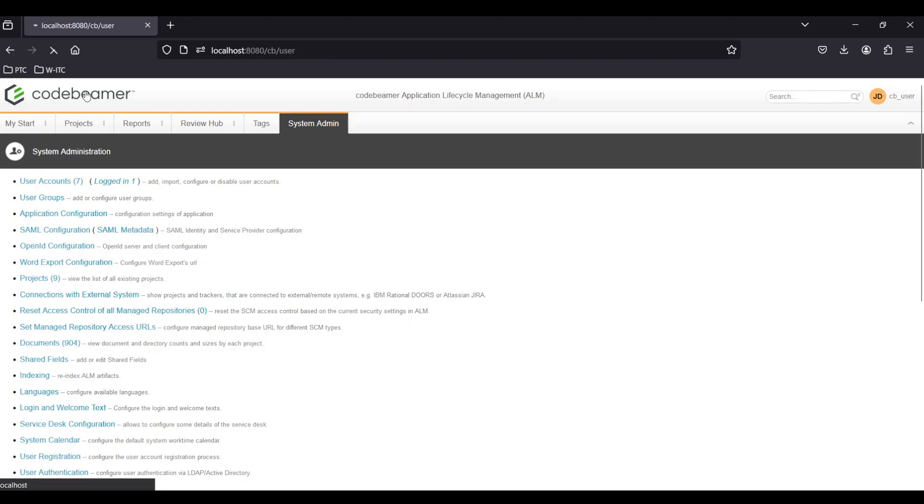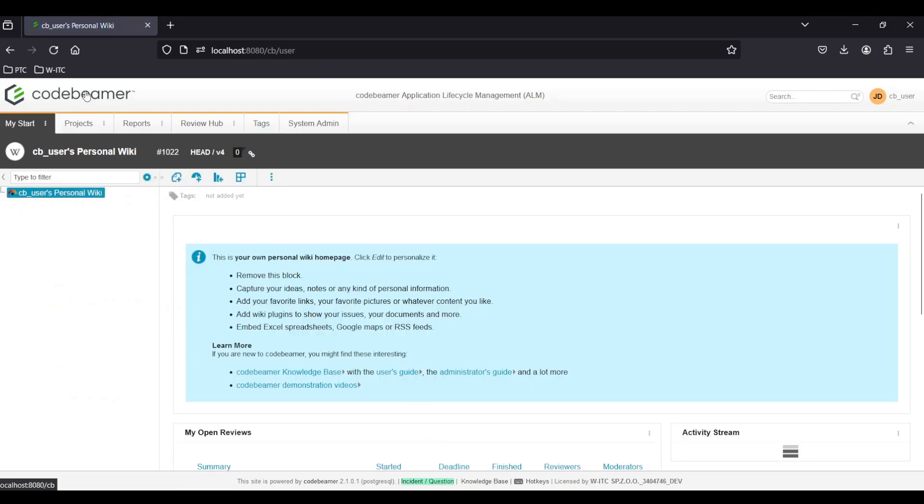After logging into Codebeamer you typically land on your personal dashboard or the main project dashboard. This area gives you a quick overview of your projects, tasks and notifications.